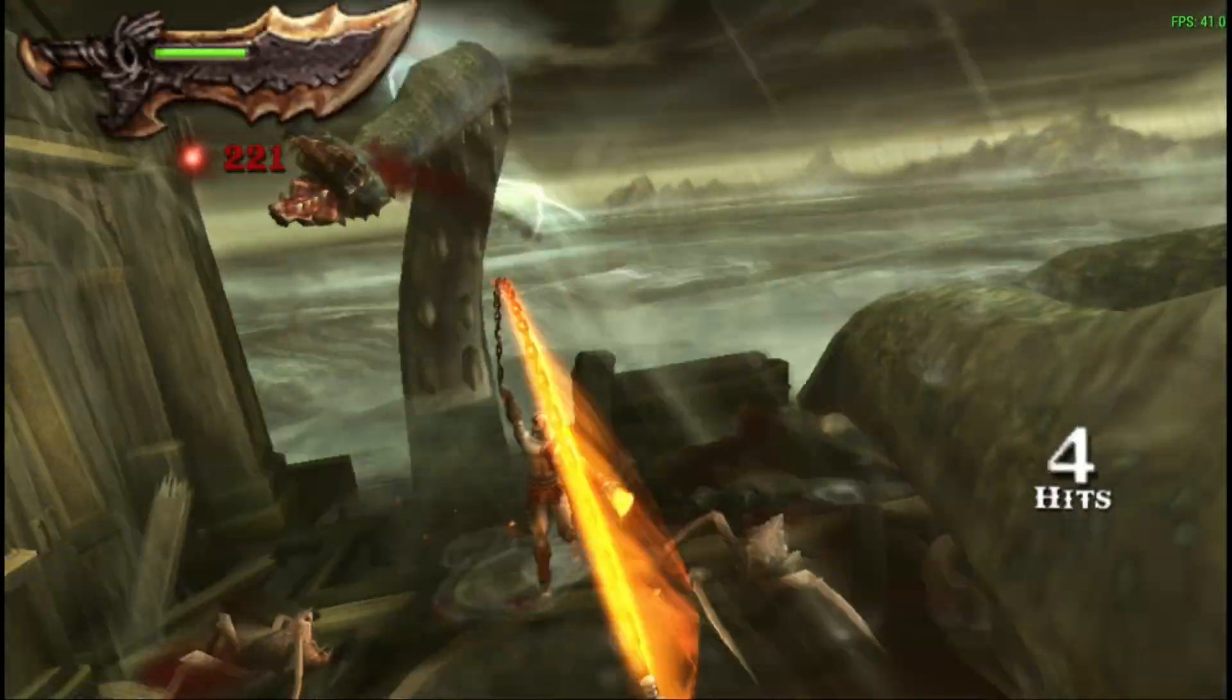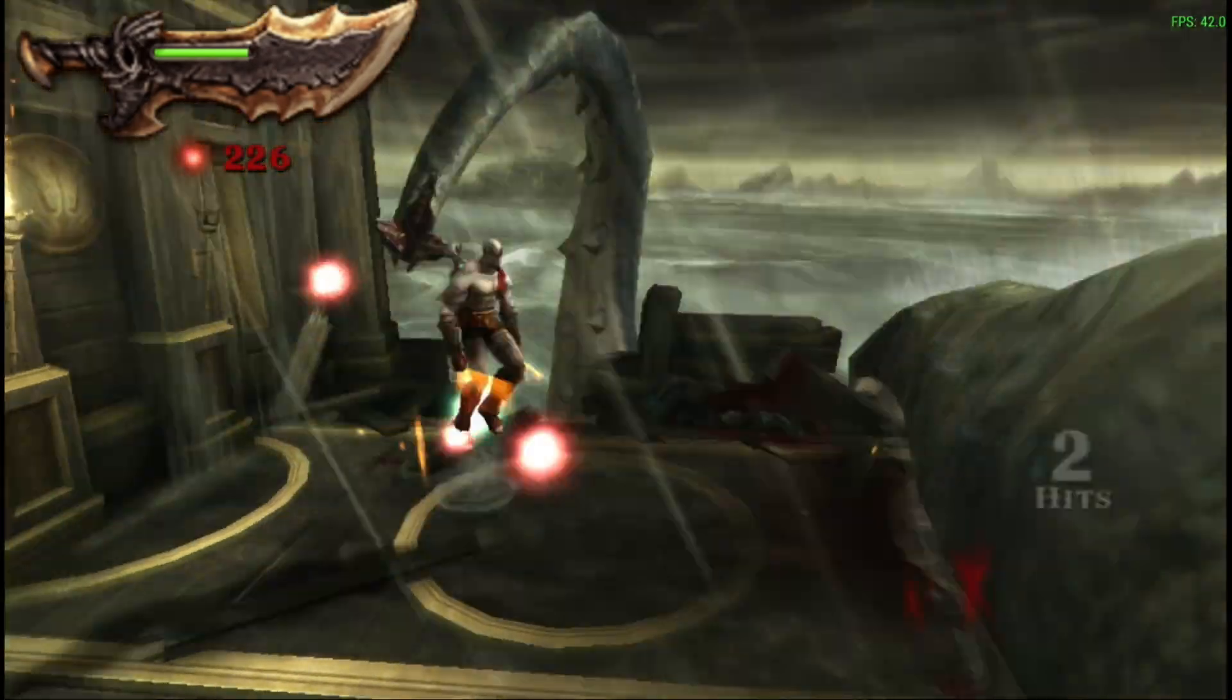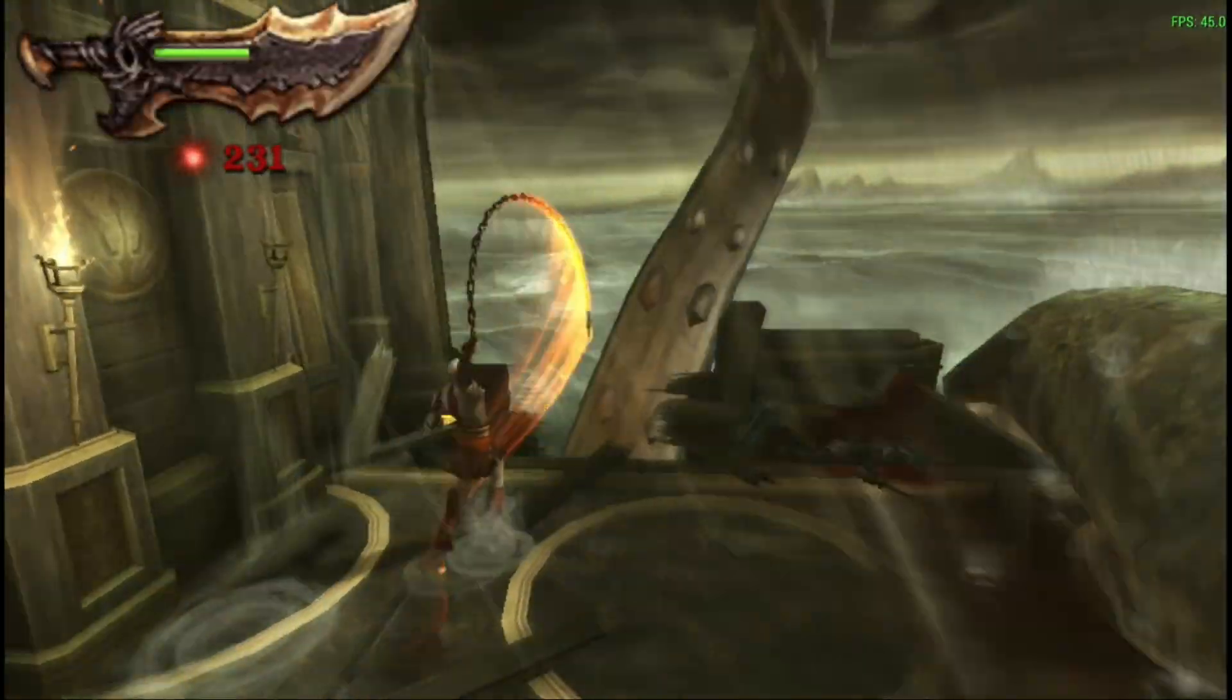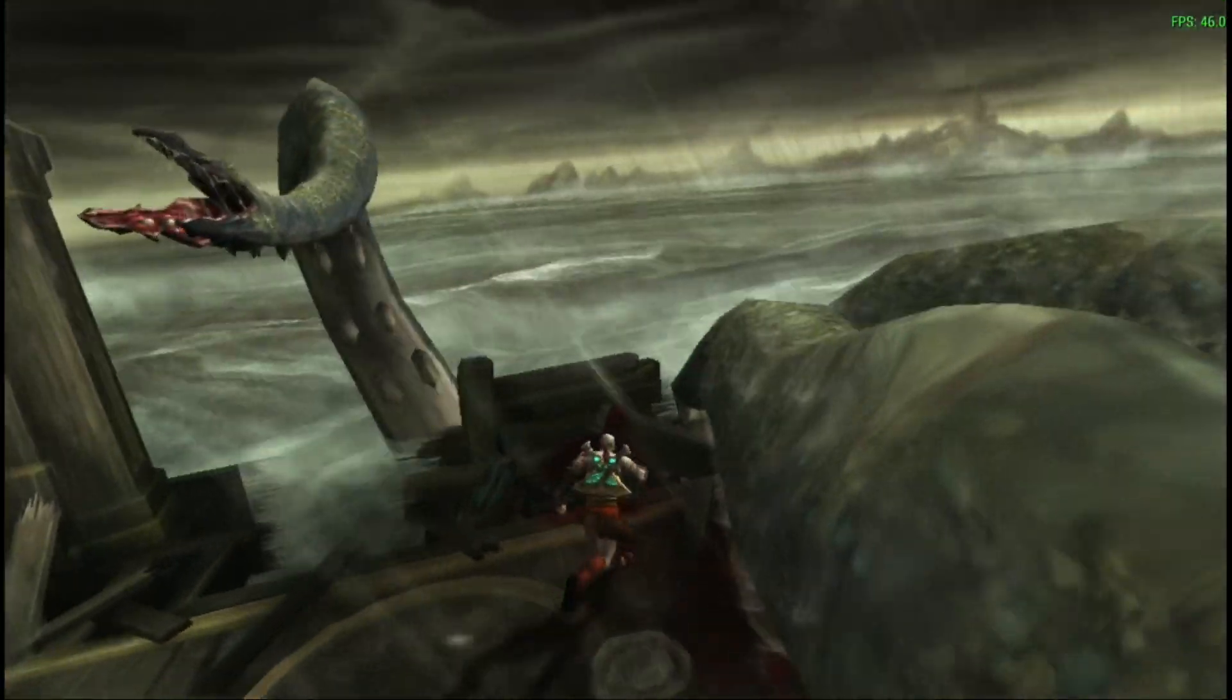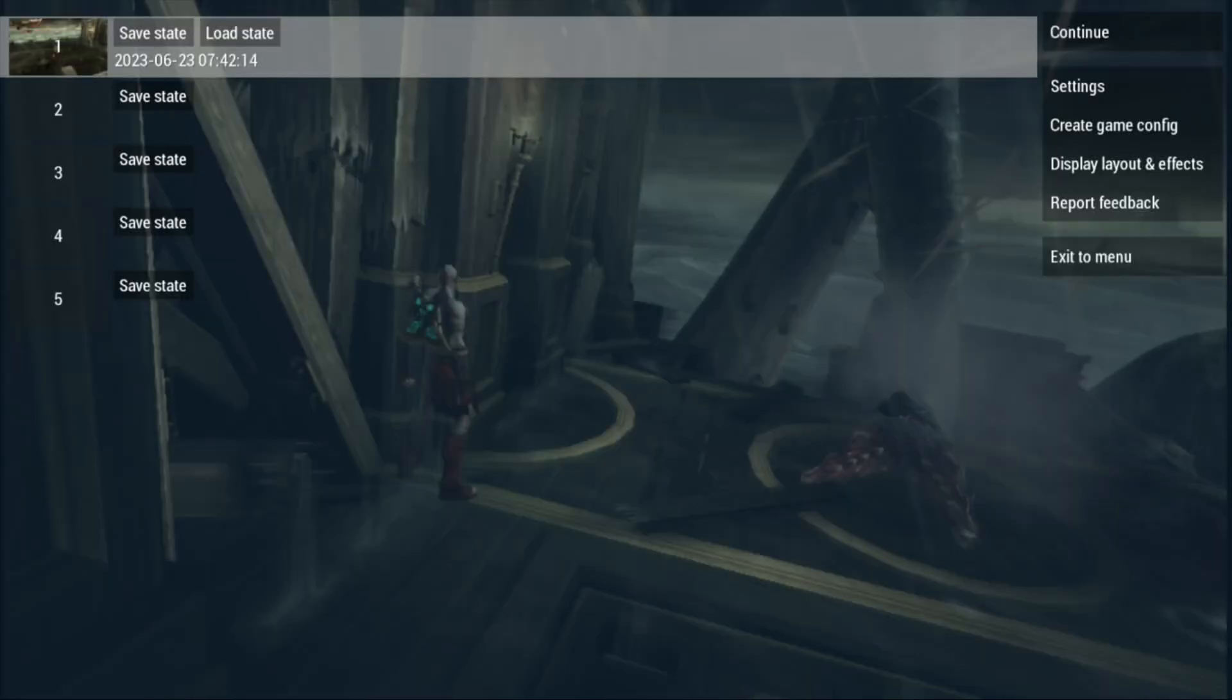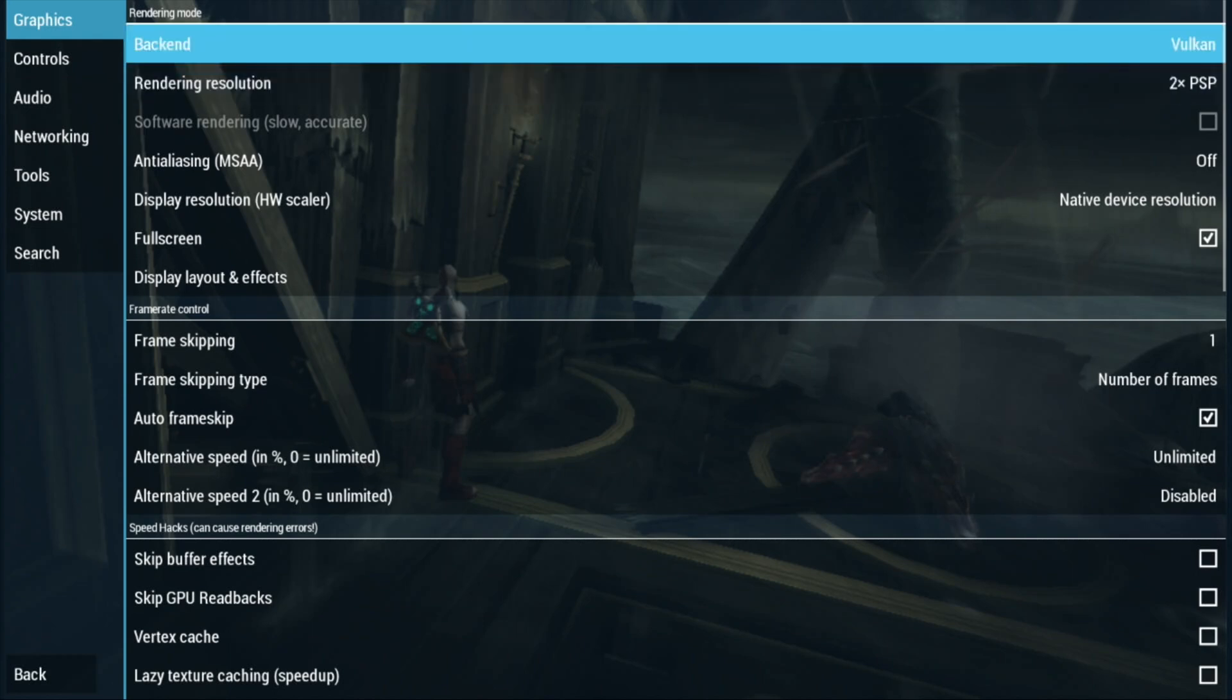So you can see it's working pretty well. Again this isn't, you know, this is a really old Celeron processor and it's running an Android app. So you know there's lots of things that aren't ideal but it is surprising how well it runs with Vulkan support.